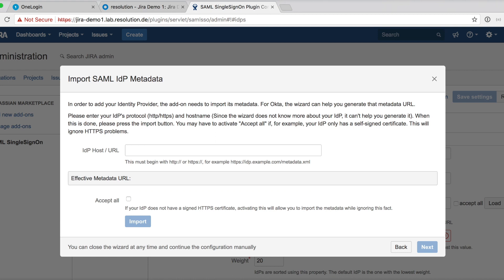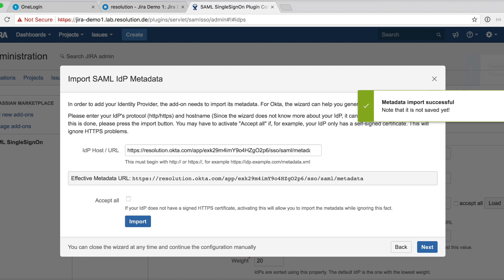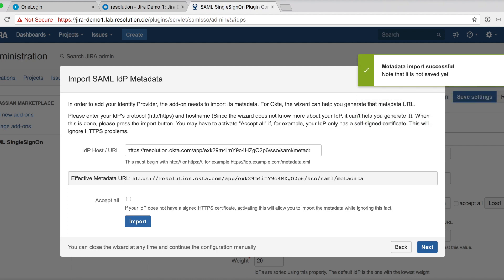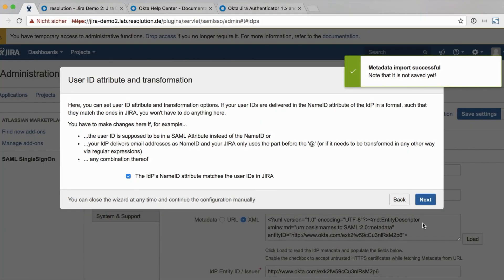Go to next. Now paste the URL we just copied from OKTA. To load the metadata, click import. And then metadata import successful. And then click next. Here we leave this. This is just if we need to modify usernames, which we don't. So just go on to next.